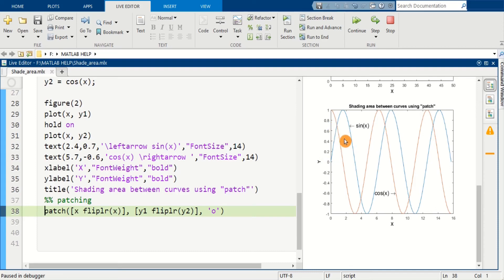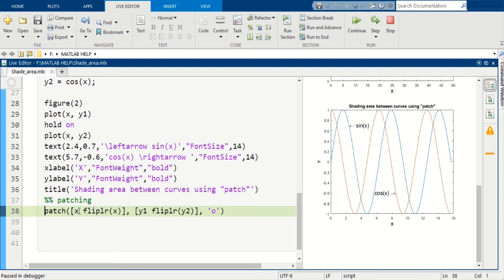...which is enclosed by curve 1 and curve 2. So for that we will use patch with x and flip of this x array, and for the y, y1 and flip of curve 2, and also we will define the color of this area.